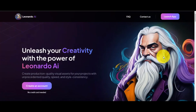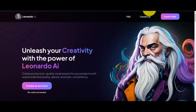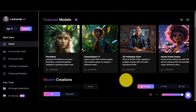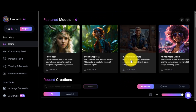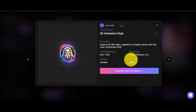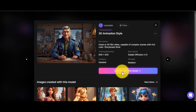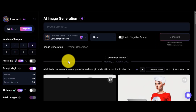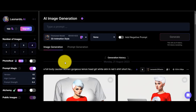In this step, we will generate images for our story. I will use a free text-to-image AI generation tool called Leonardo AI. After coming to Leonardo AI, you have to select a featured model. As we are creating a 3D animation video, I will select the 3D Animation style as my feature model. After selecting the model, click on 'Generate with this model.'